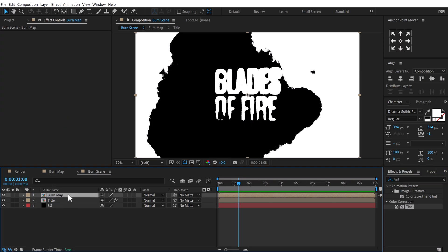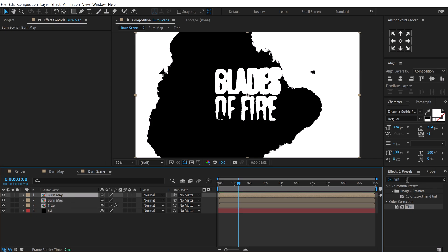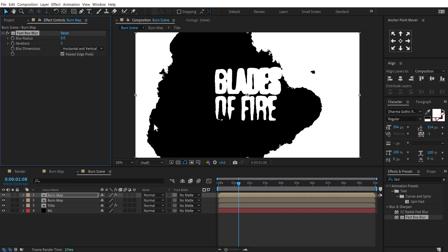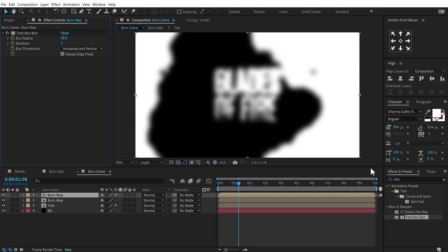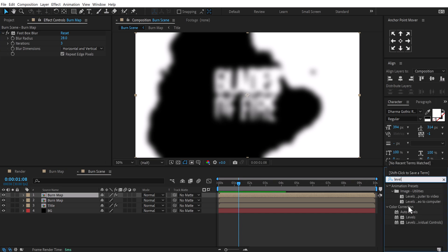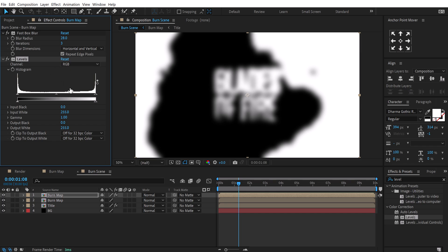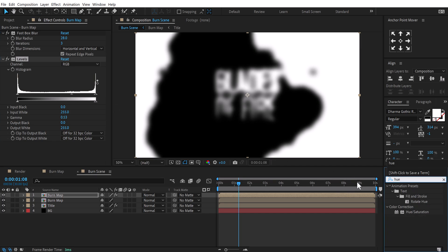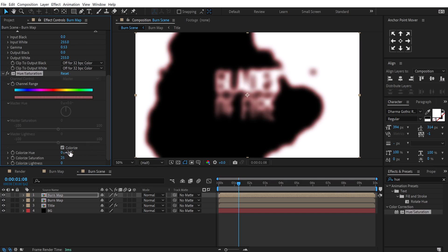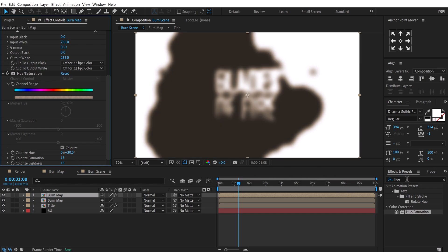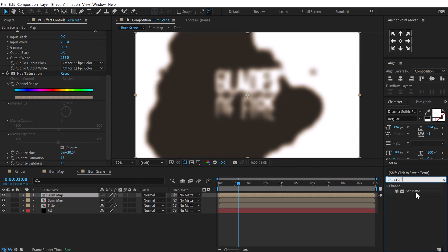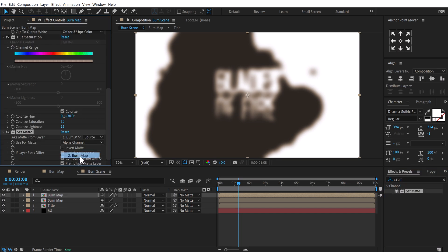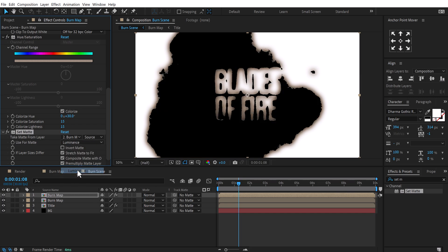Select the burn map layer and press Ctrl+D to duplicate it. Go into Effects and Presets, search for Fast Box Blur, apply it with a blur radius of around 28. Then search for Levels and add that — we need to extract the sharpness back by dragging the slider. Then add Hue/Saturation, turn on Colorize, and set it to around 30, saturation to 15, and lightness to 15. Finally, add a Set Matte effect, set it to the burn map layer and use luminance.